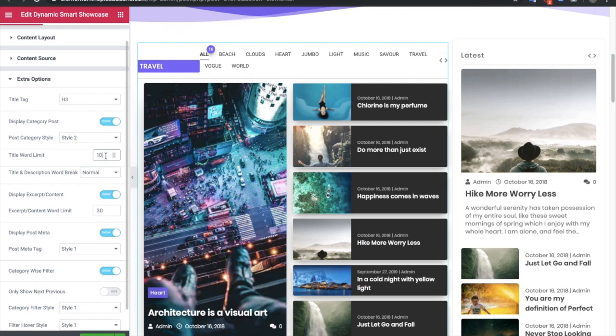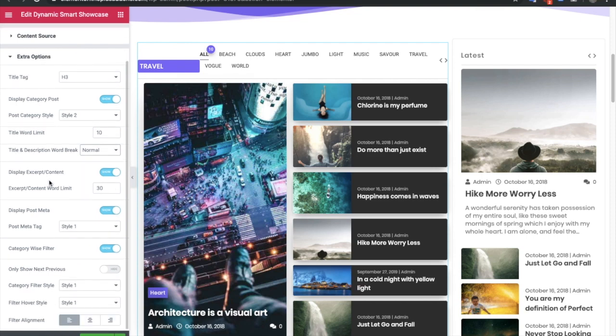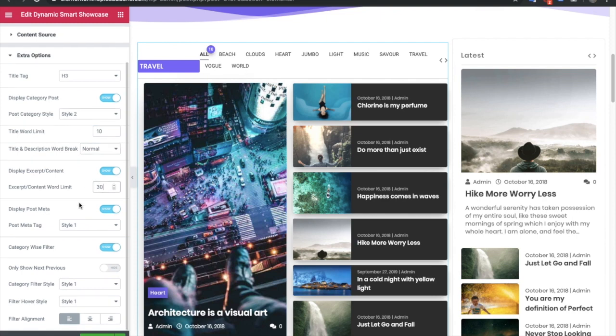There is a word break option, which is useful for responsive devices where word breaking can be problematic. We focus heavily on responsive design in this mobile-first world. You also have an excerpt option — you can turn it on to show it or turn it off to hide it, and there is a word limit for the excerpt as well.